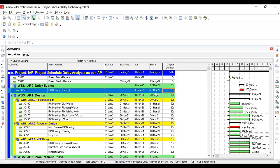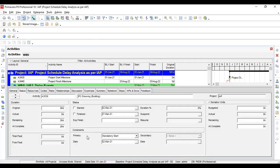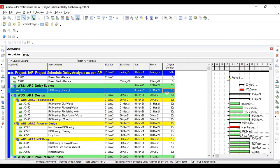Now you have to link, make logical network with Primavera P6. You got my point. So now you have to make relationship. There are many ways to link, to make assumptions. I have already made the constraint on that risk event.